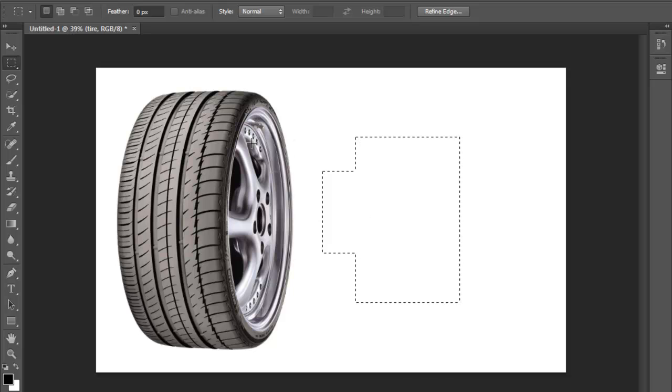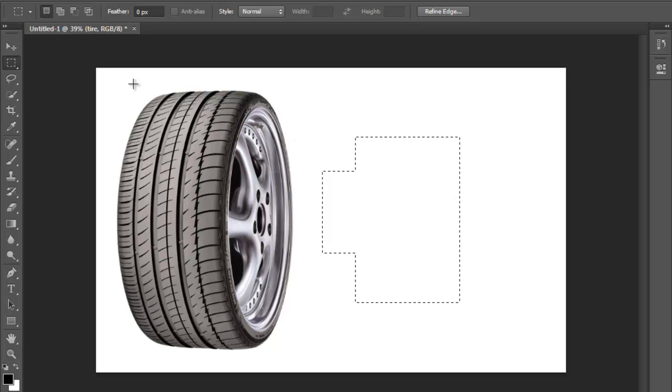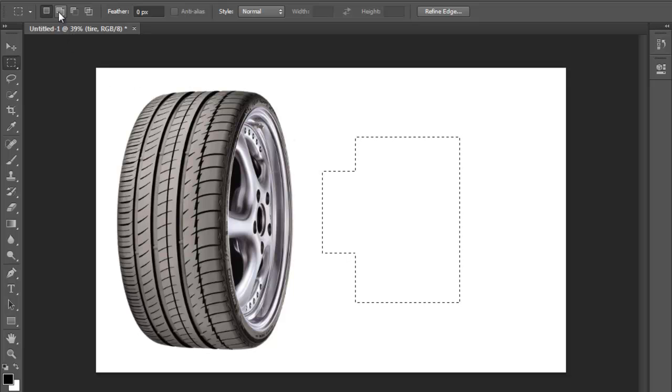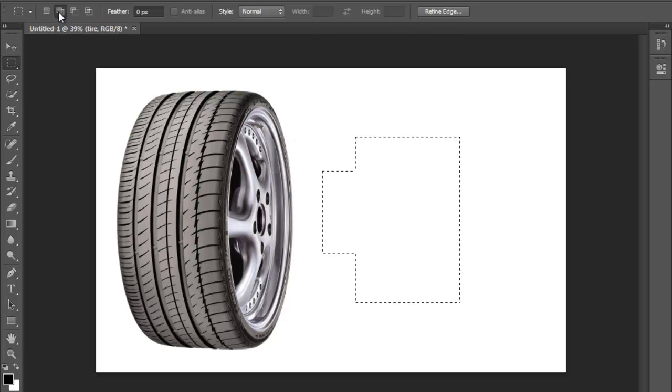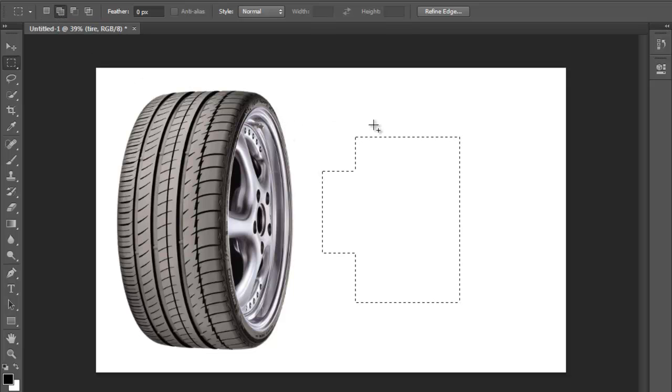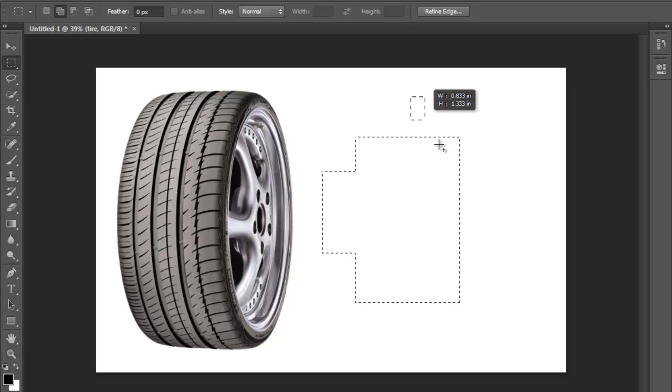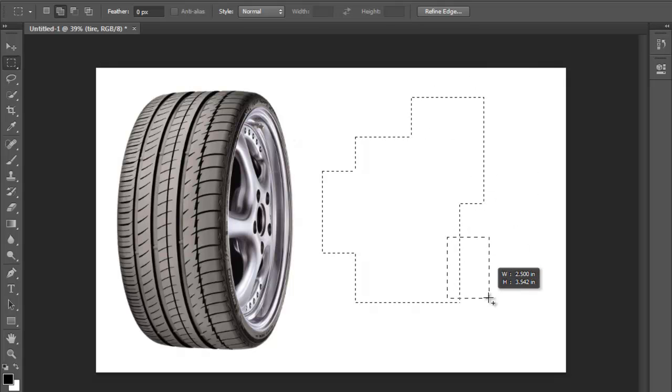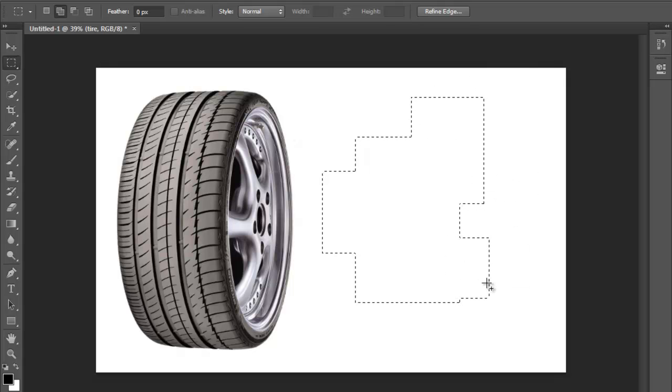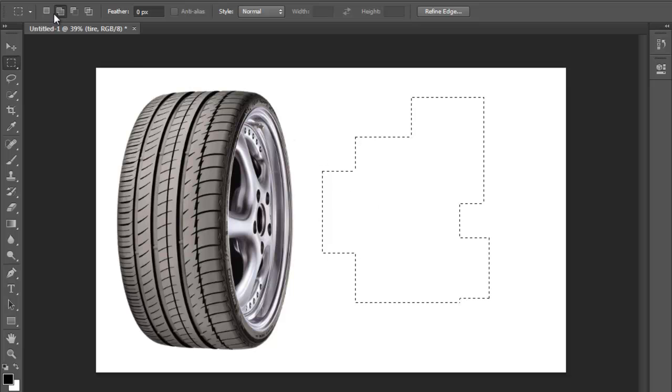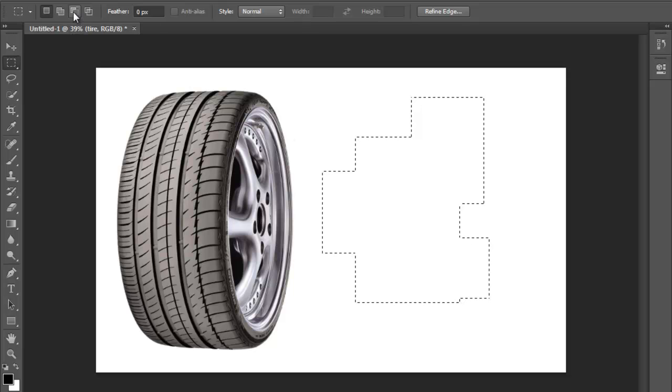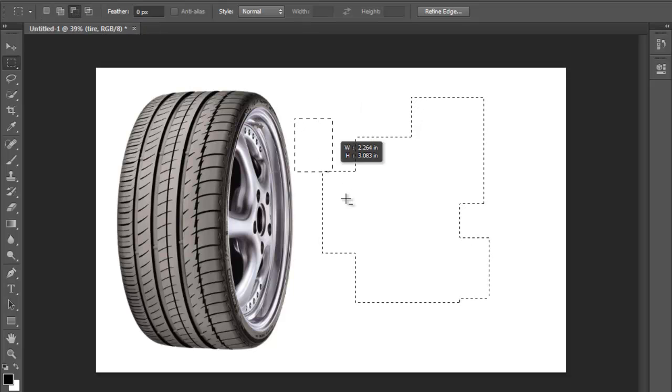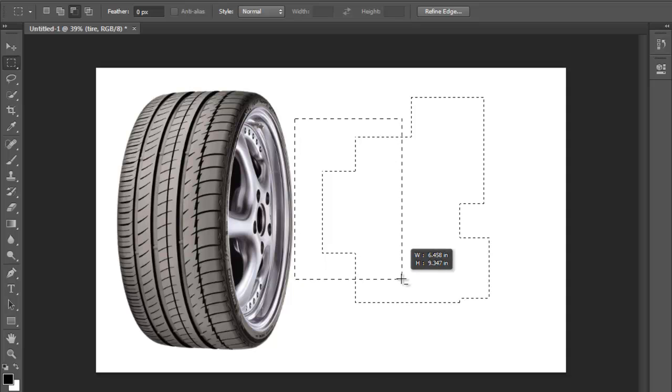Now there's another option that I think is new to CS6, I don't know if it was available in the last versions, but you have it over here as well. It says add to selection - you can just click here if you don't remember that you can hold down shift. You can just click there and add to the selection.